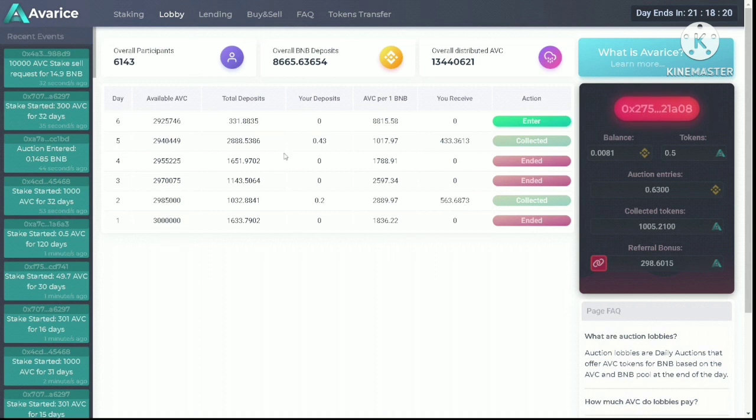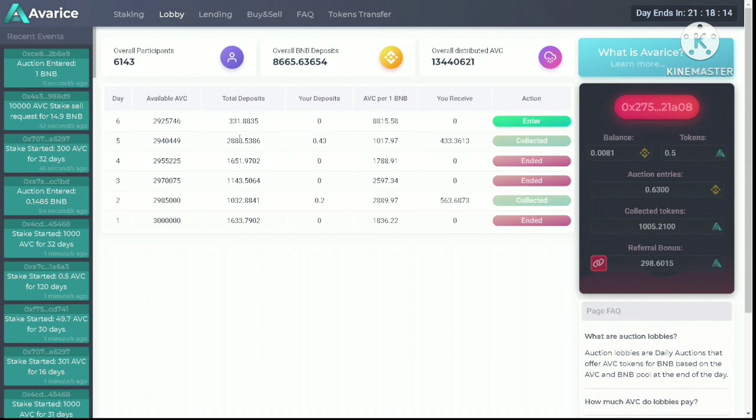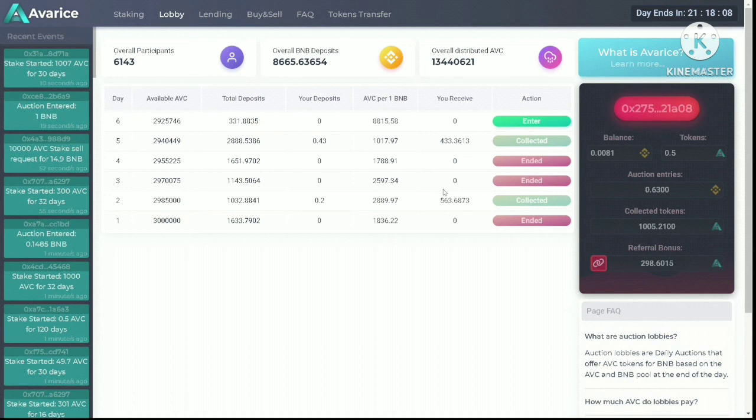To summarize the auction results from day five, it managed to pull in a record number of BNB. In comparison, the day two auction had the lowest number of deposits.